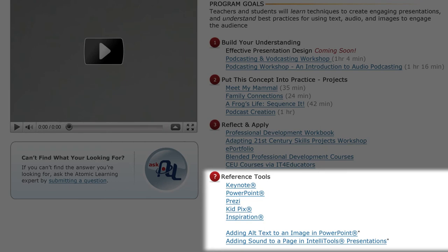Finally, don't forget that Atomic Learning can answer those how-do-I-do-that questions about a variety of presentation tools. So be sure to check out the Reference Tools section as needed.